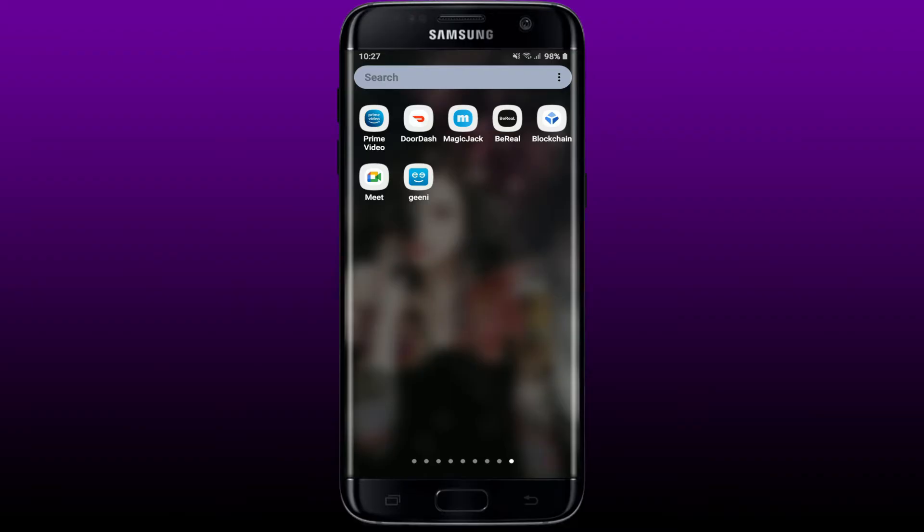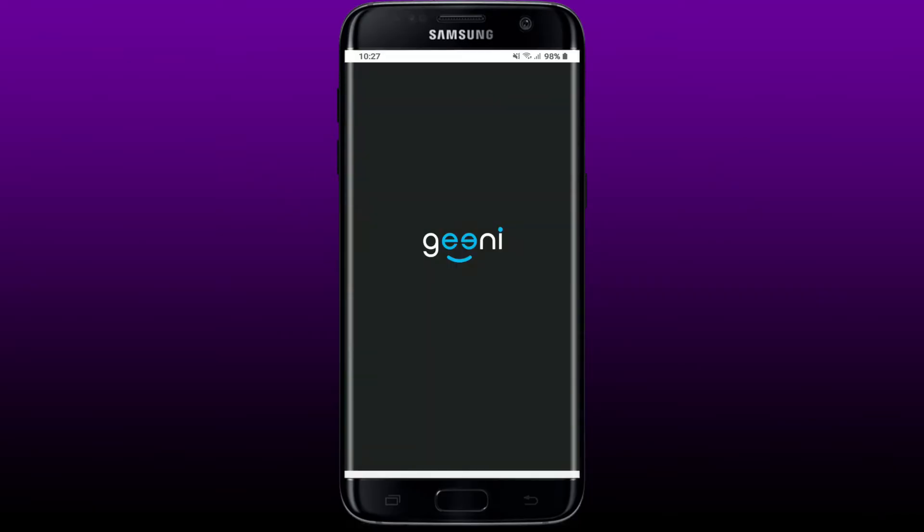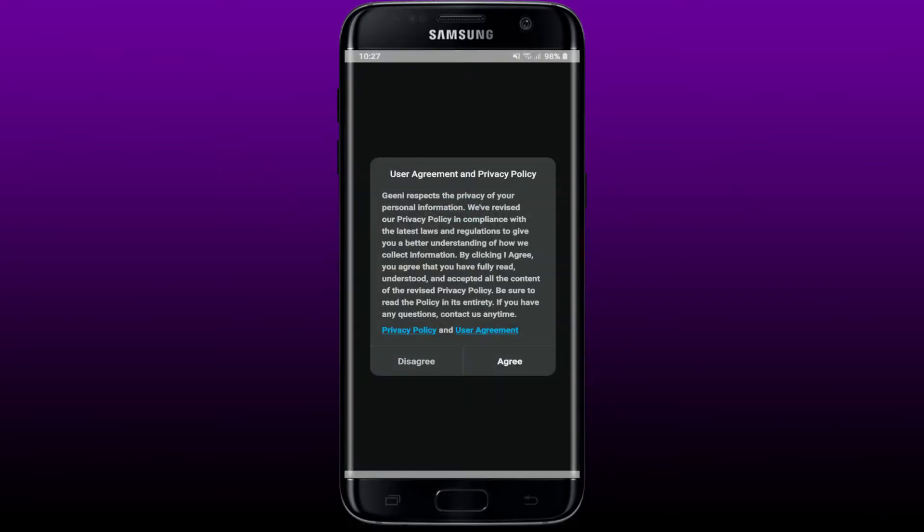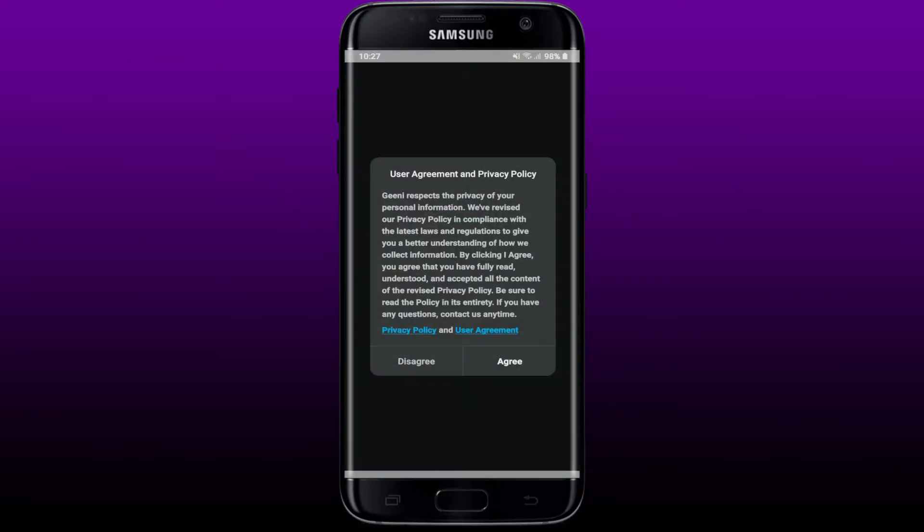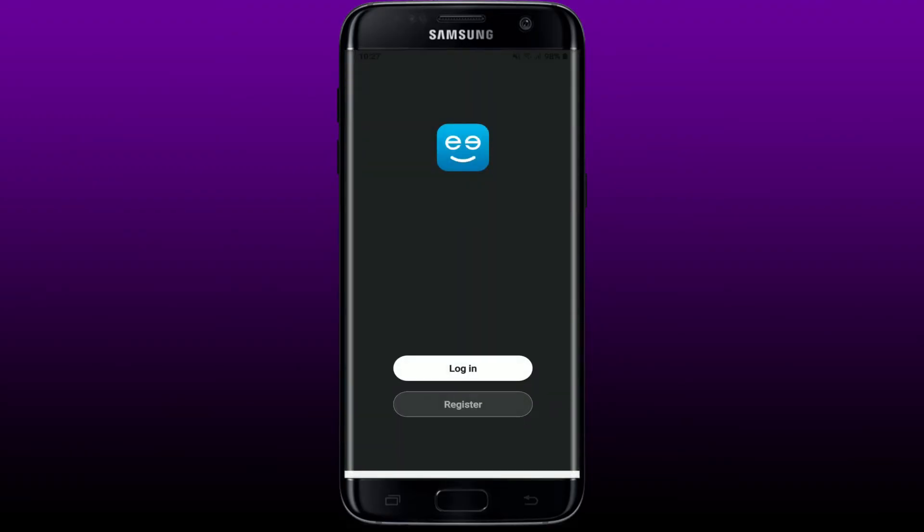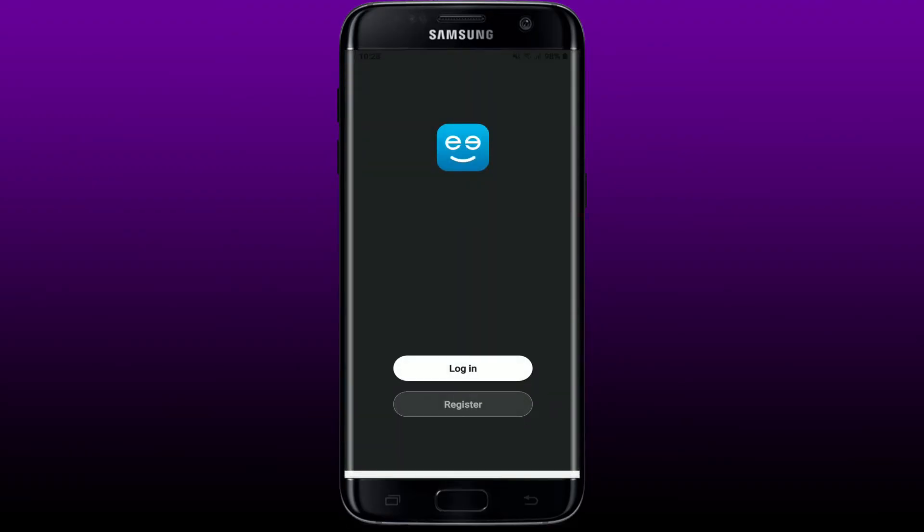Once you've downloaded the application, tap it to open it up. Agree to the user's agreement and privacy policy by tapping on Agree at the bottom right. Now, in order to sign up, tap on Register button at the bottom of the screen.